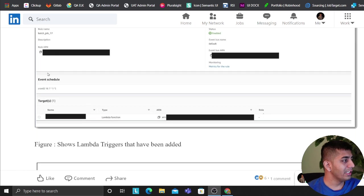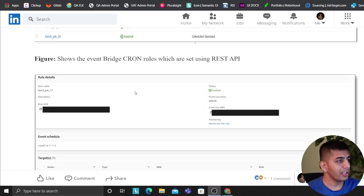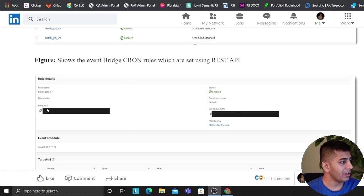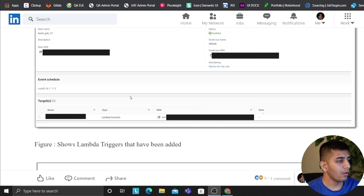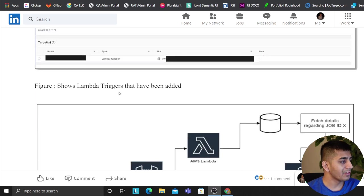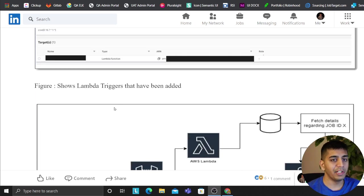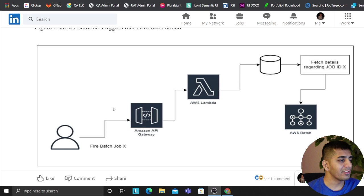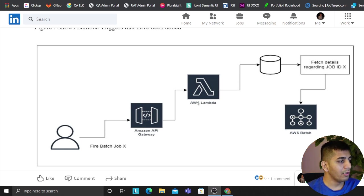As you can see, these are the Lambda triggers. So essentially EventBridge, each EventBridge has a trigger which is a Lambda function. And Lambda essentially pulls the data from SQL about the job and essentially passes to the job ID. You can also run it manually via simple microservice, that is API Gateway Lambda.